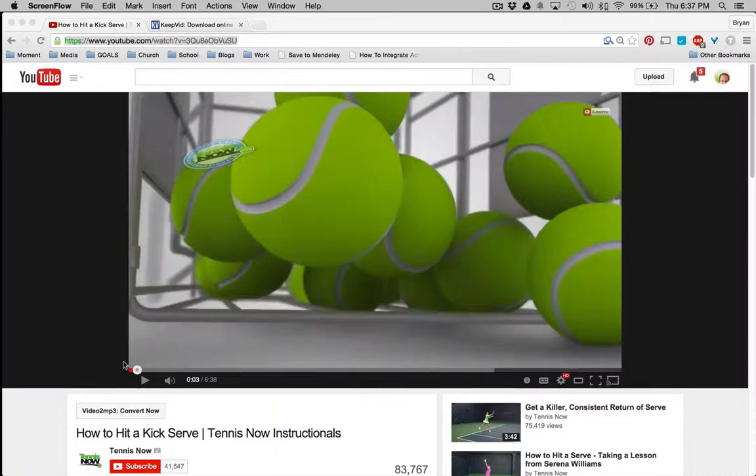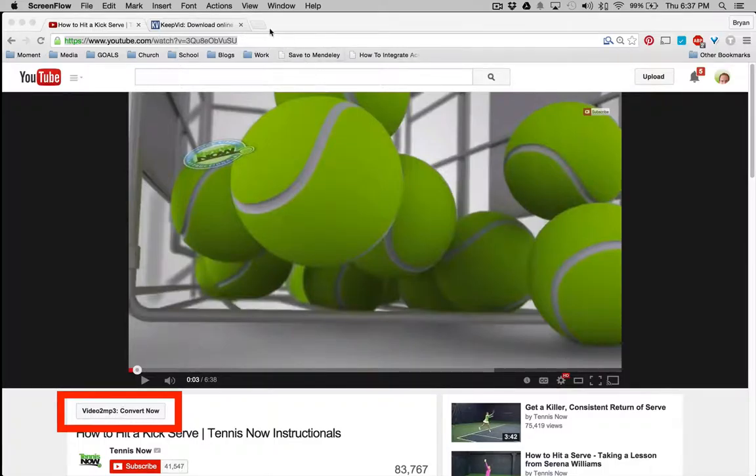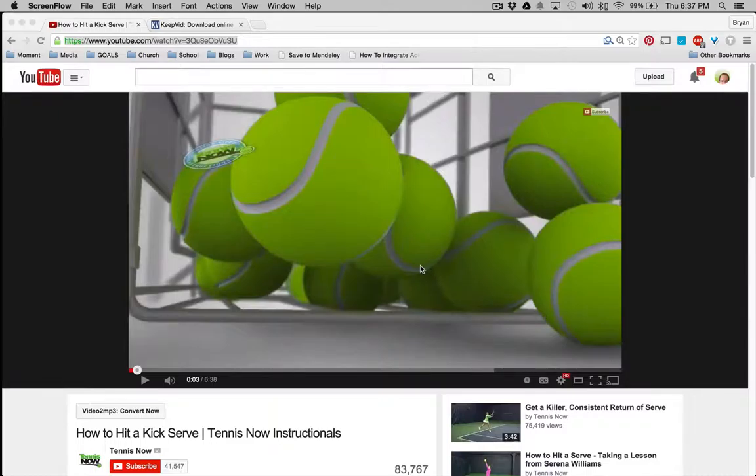Number one, audio. Go to video2mp3.com, download their extension for Chrome, and you'll get a button that looks like this. And if you press this button, it will rip all of the audio from this entire video to a designated download location, typically your downloads folder or your desktop.